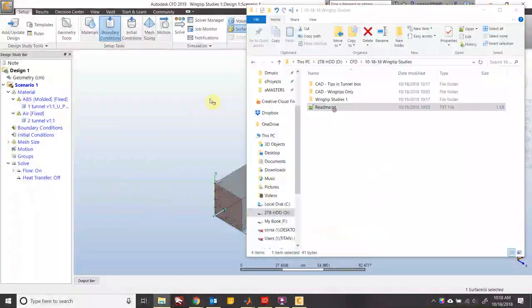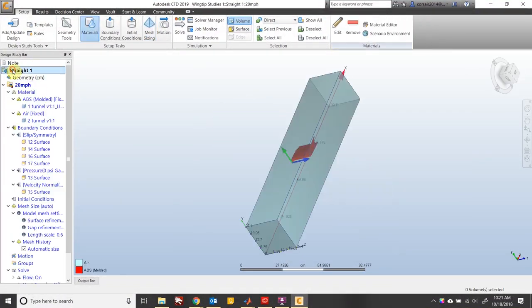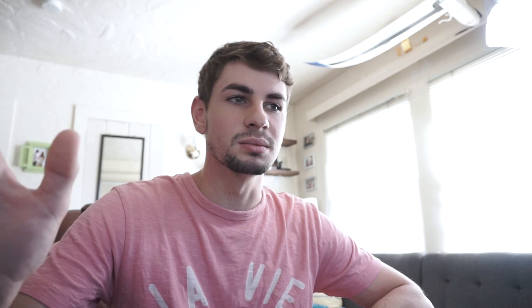I set up the CFD simulations using Autodesk CFD 2019 but ran into a ton of problems and eventually scrapped the whole thing and restarted using CFD 2018, which is much better. I used auto mesh settings for the first run and once the simulations finished I pulled the lift-to-drag ratio for each wing design and plotted it in Excel to compare the efficiency increase versus the wing with no winglet.